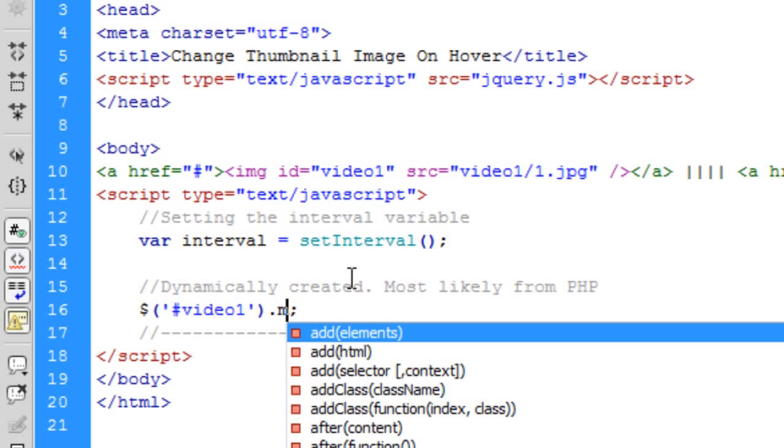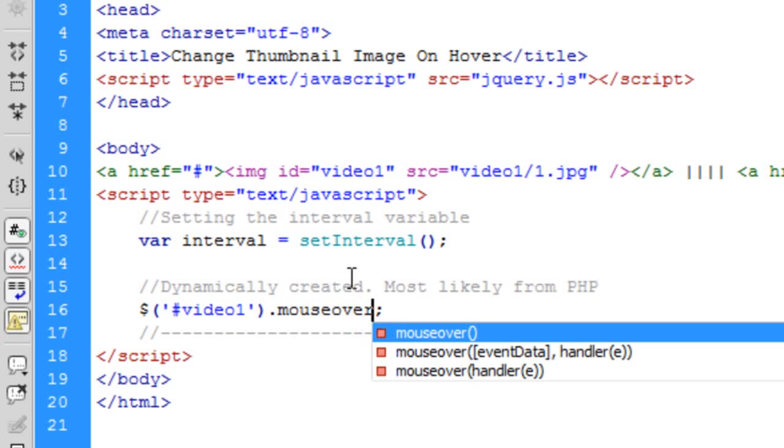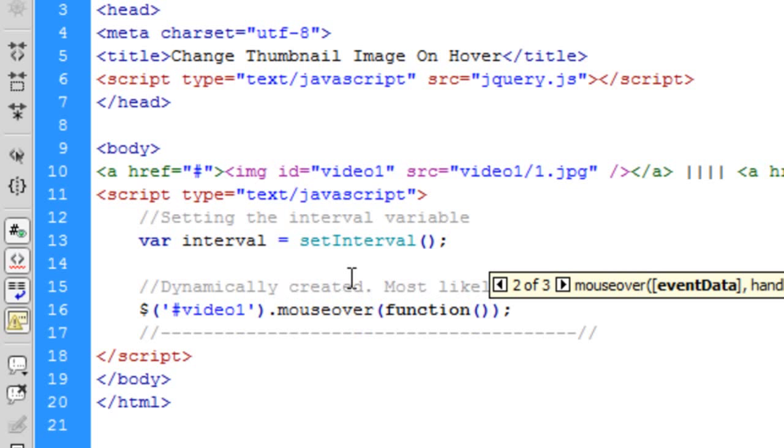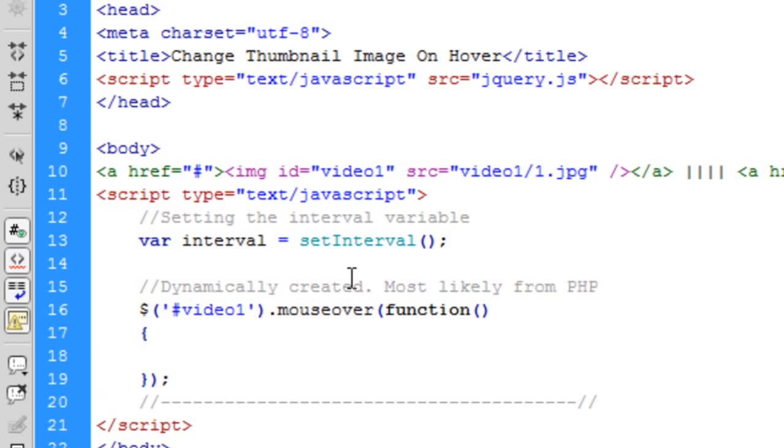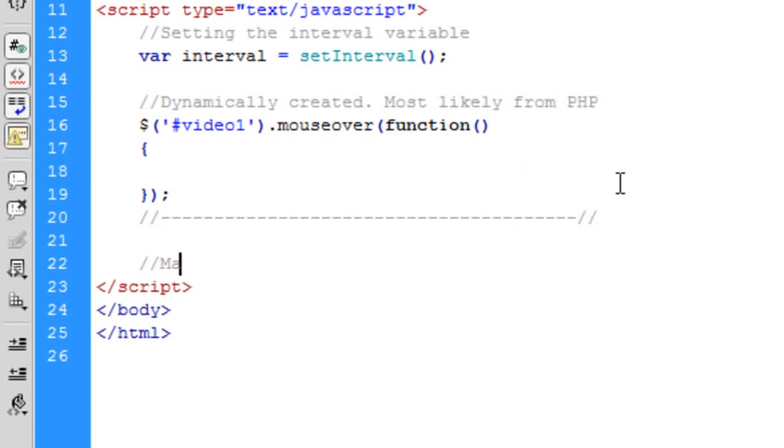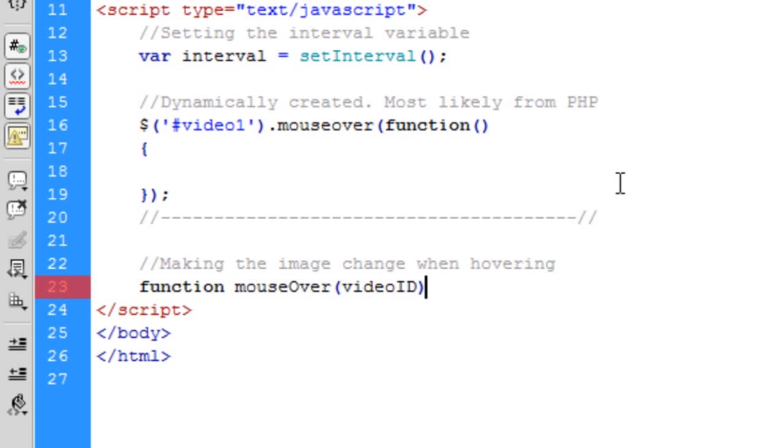So video1.mouseOver we're going to run a function in this. Okay, so when someone hovers their mouse over the video1 thumbnail, basically what we're going to do is create a function out here, our own function. So making the image change when hovering. So that's going to be a function called mouseOver and we're going to pass it the video ID.